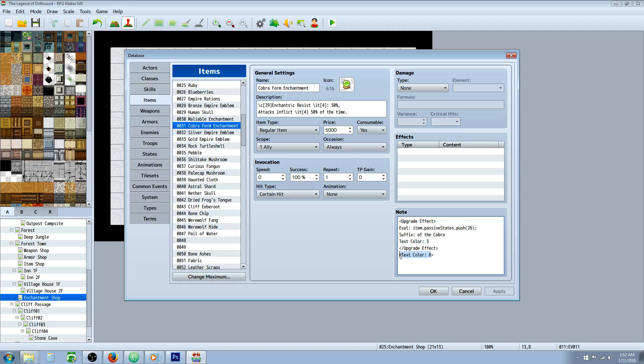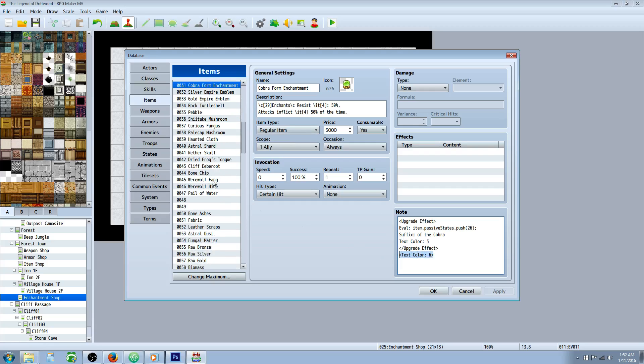And if you want to change the color of the item itself, you just put a note tag text color like that.